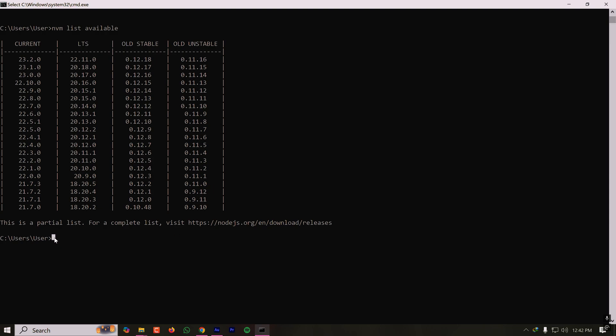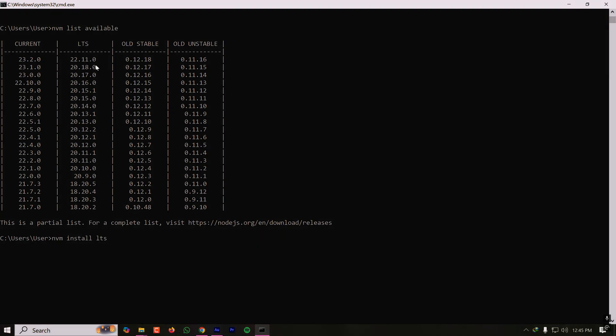Let's go with the LTS version. I'm installing the LTS version which is long-term support. For that, I have to type nvm install lts and press enter. If you want to install the latest current version, then you have to type nvm install latest. This will install the 23.2.0 version.